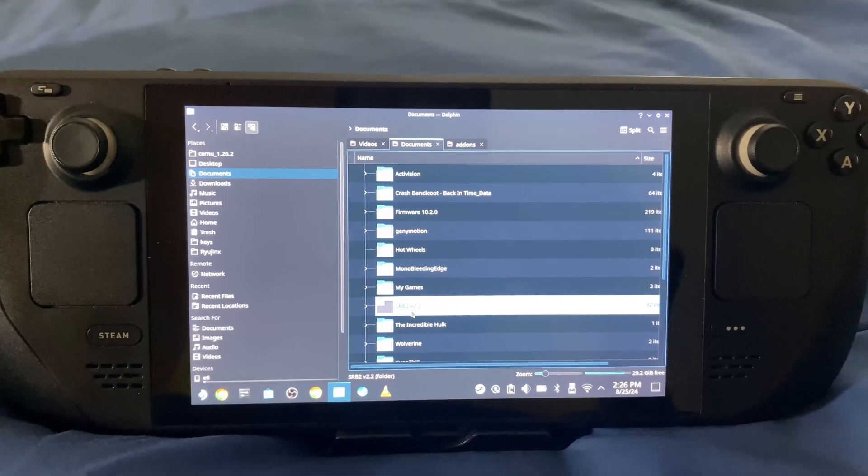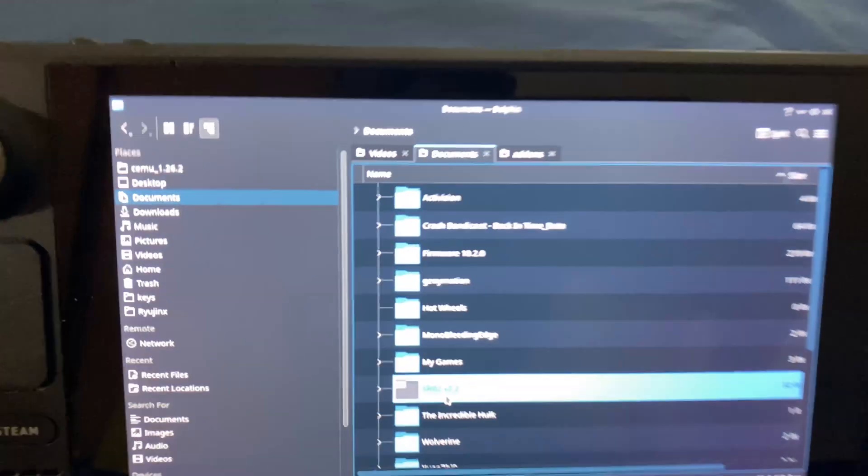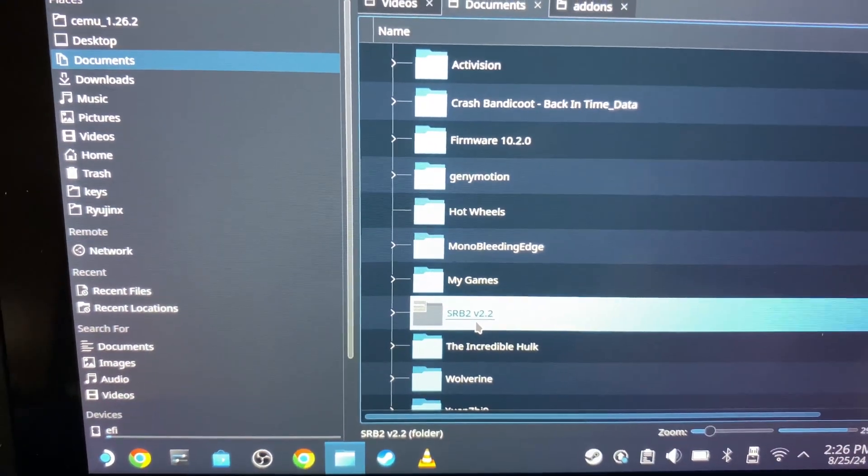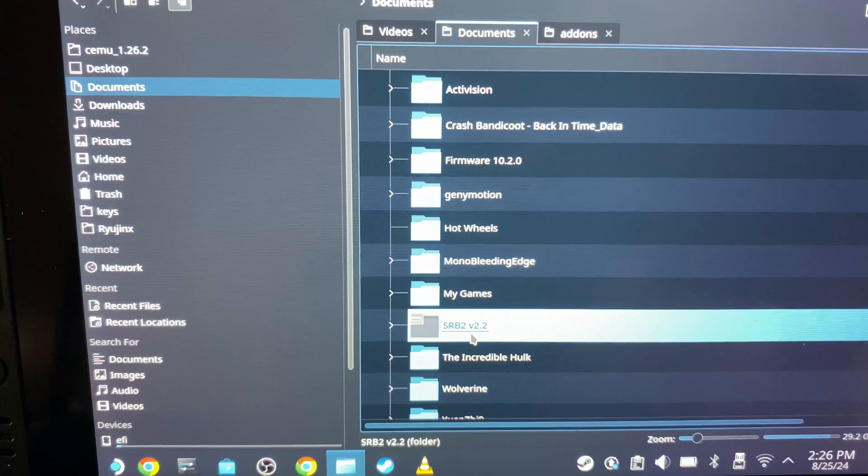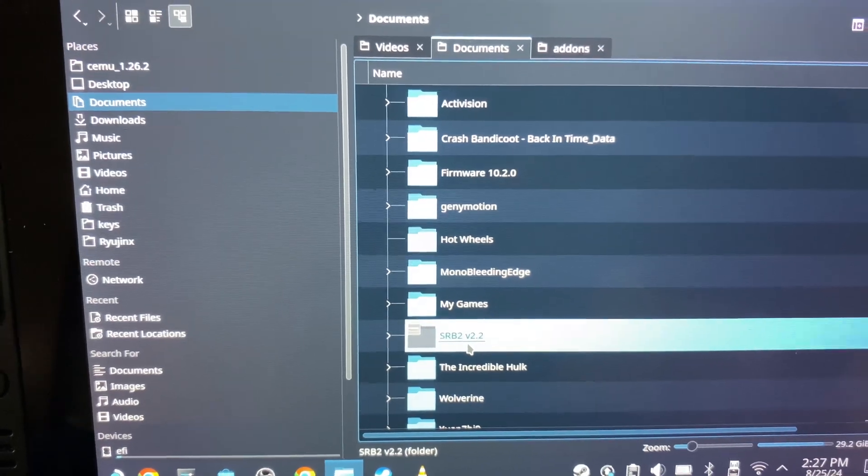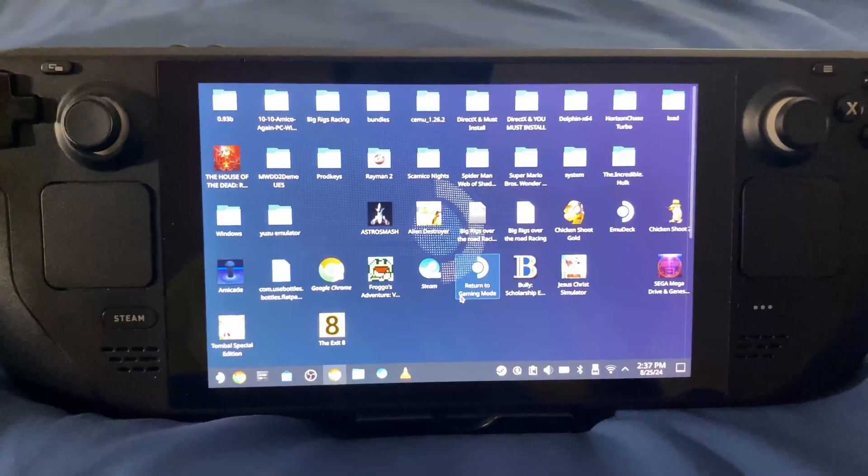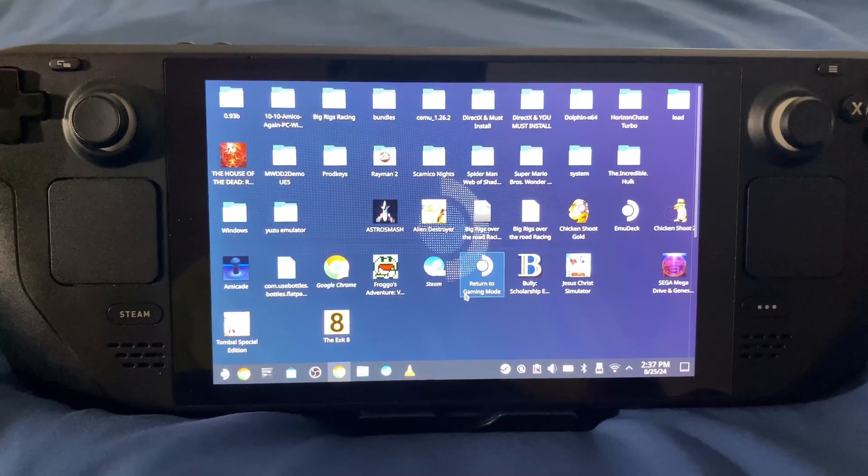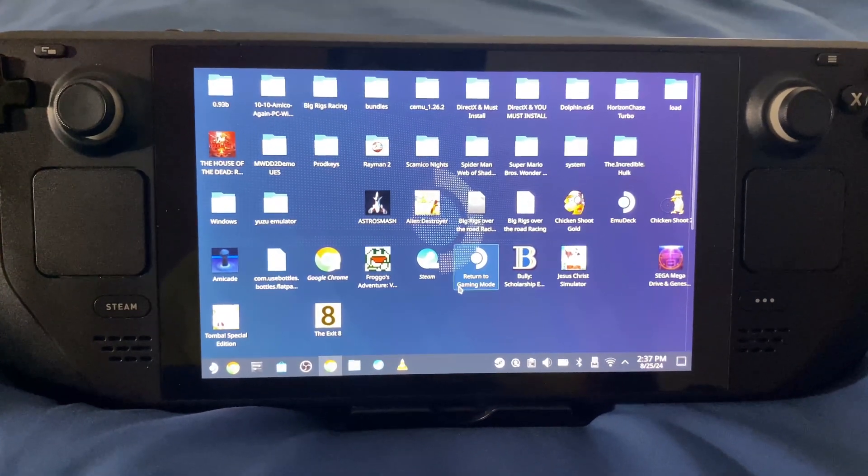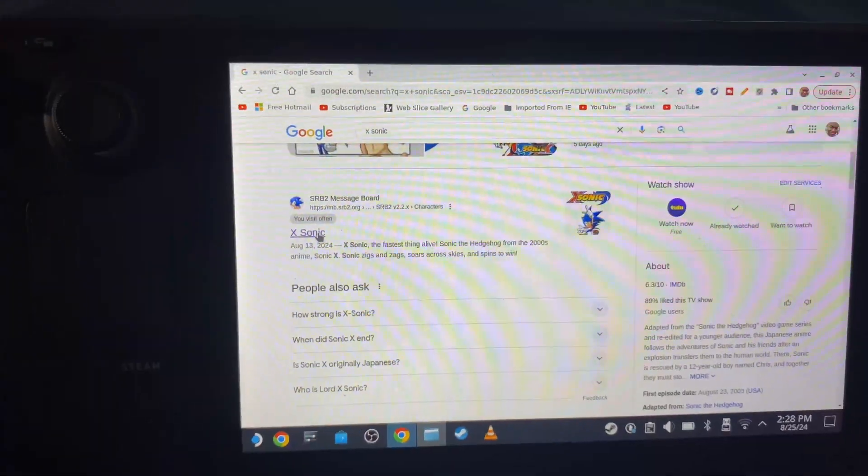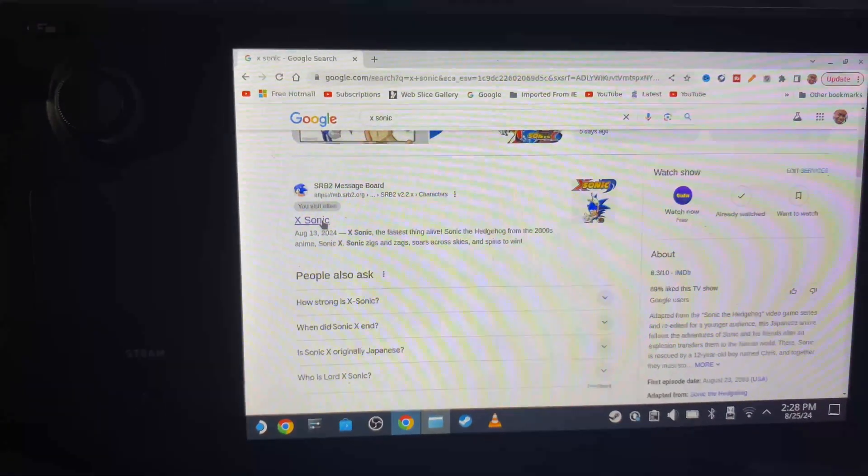You need a Steam Deck and Sonic Robo Blast 2 already installed on your Steam Deck. You must be in desktop mode in order for this to work.